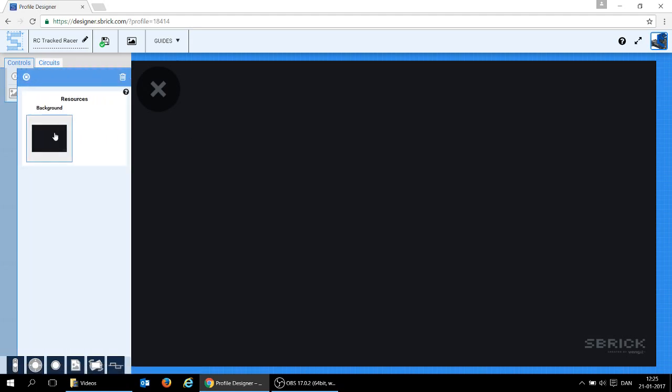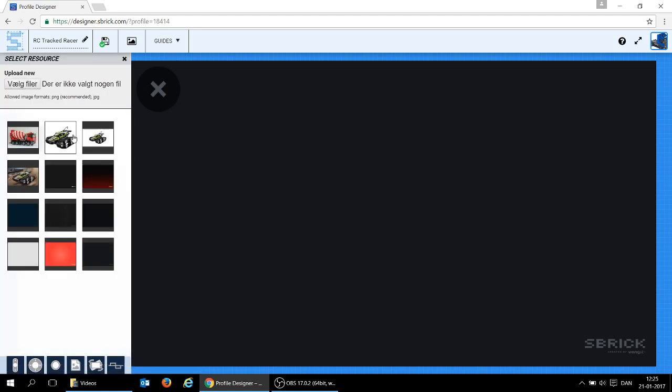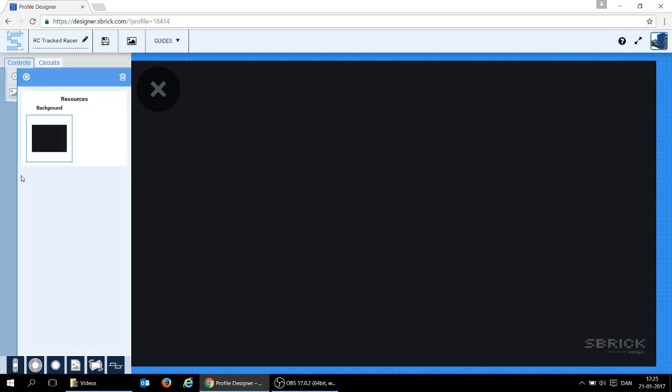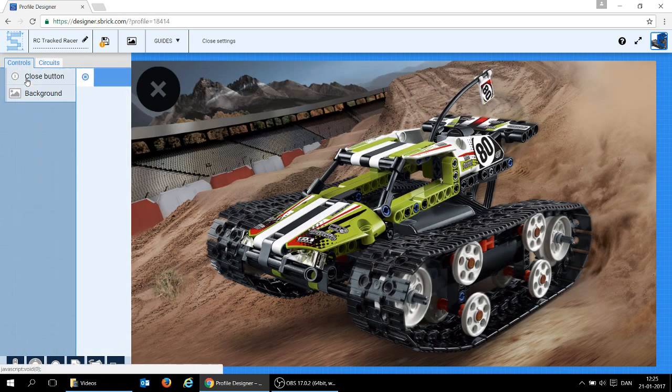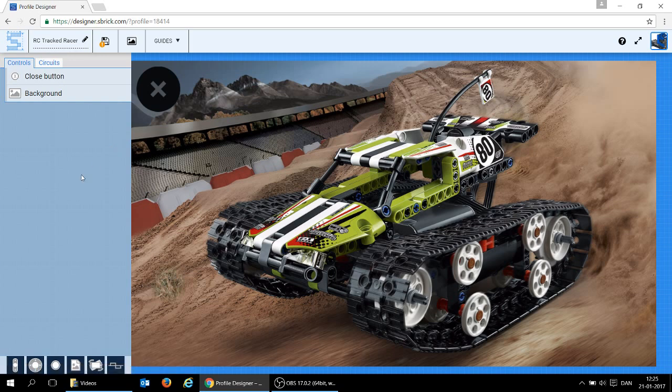First, I select a background. I've already downloaded an image from LEGO's website that looks like this. So I'm going to use that, close it up here, and now we're almost done. I just need to add the controls.